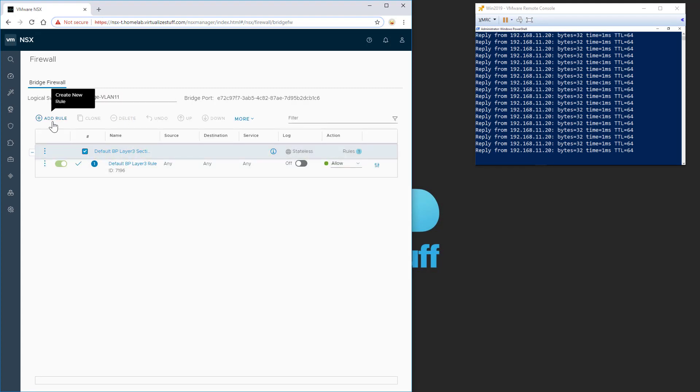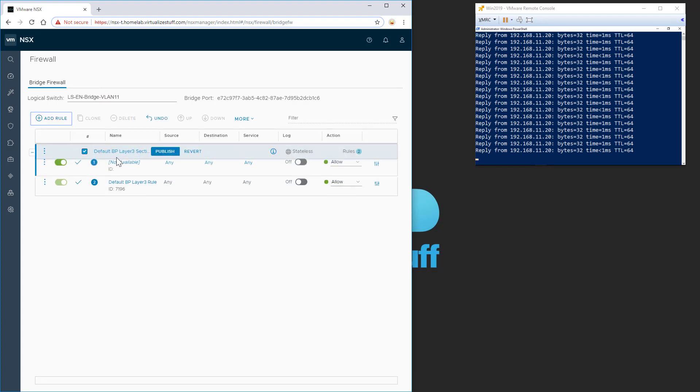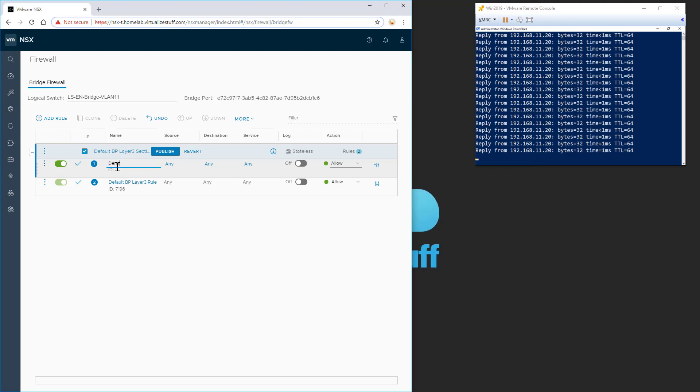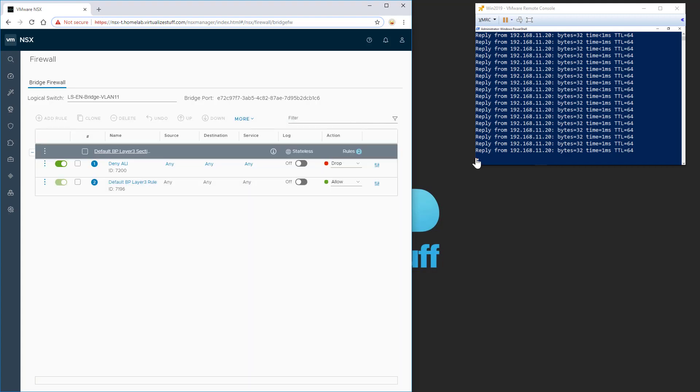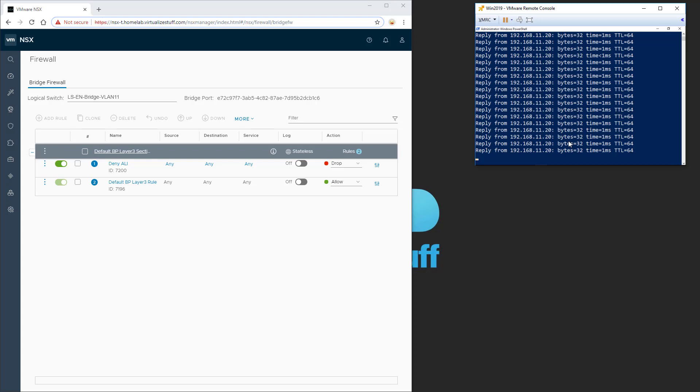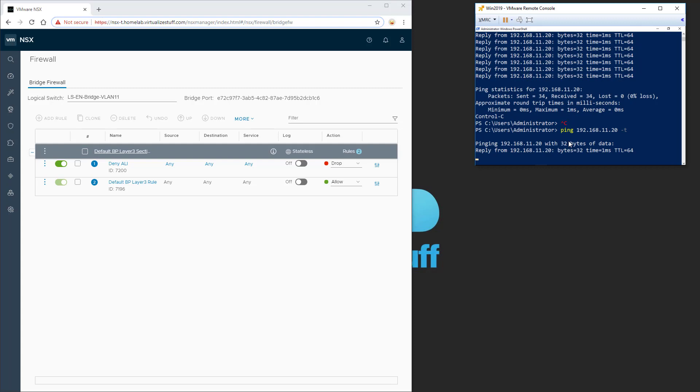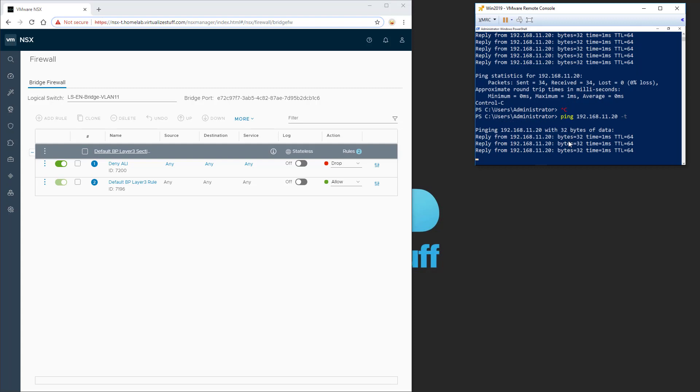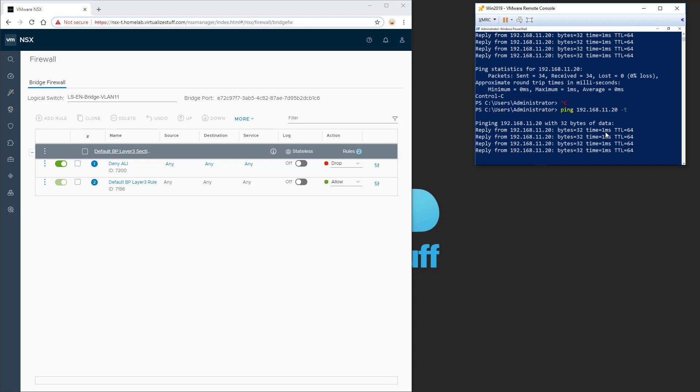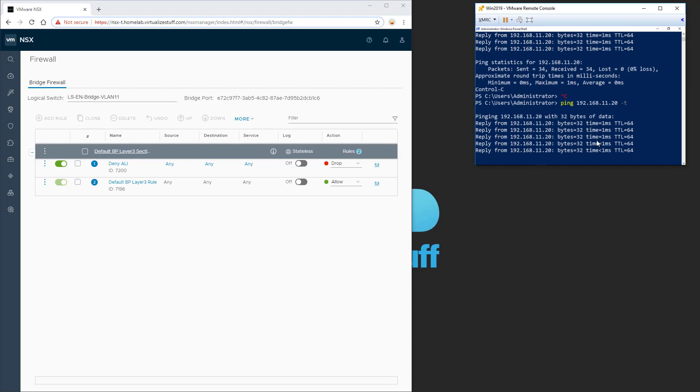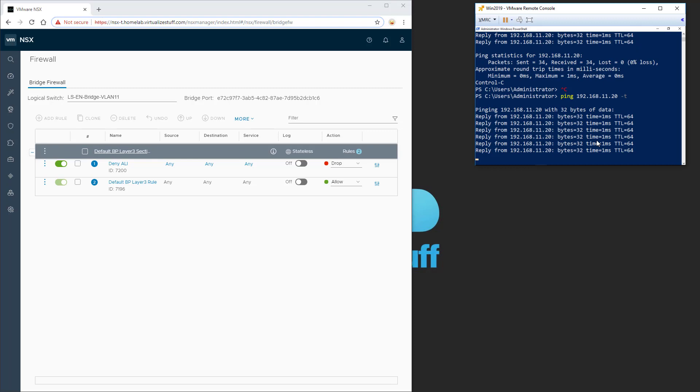And then we click add rule, and we're just going to call it deny all. And then we're going to do a drop and publish. And you can see over here, I'm still able to ping. So let me stop it because you can't really tell. Let me stop it and then start it again. You can see even though I have a deny all, I'm still able to ping that physical workload.